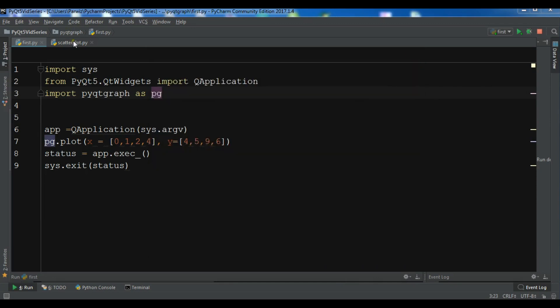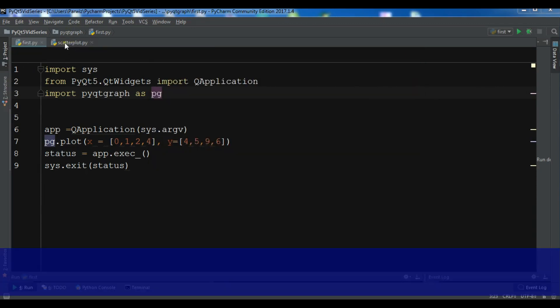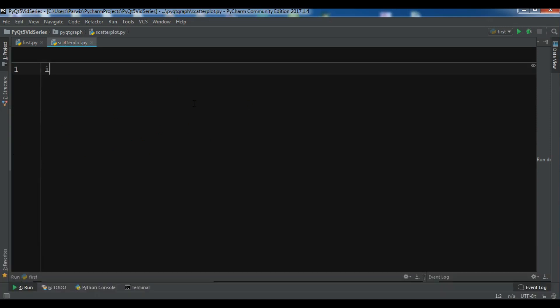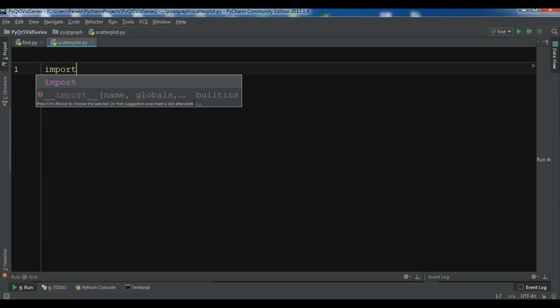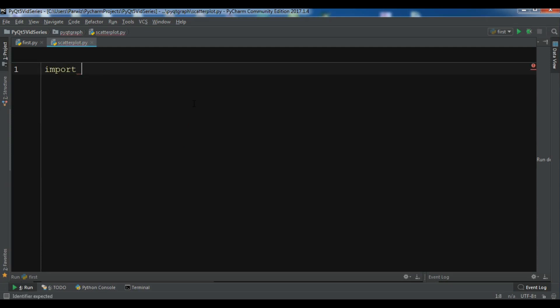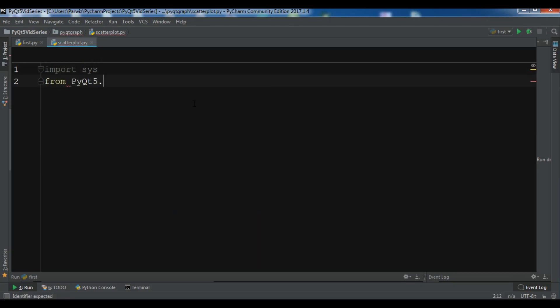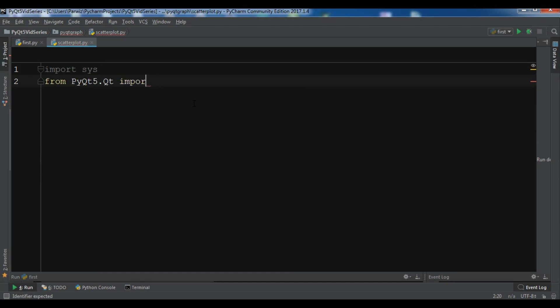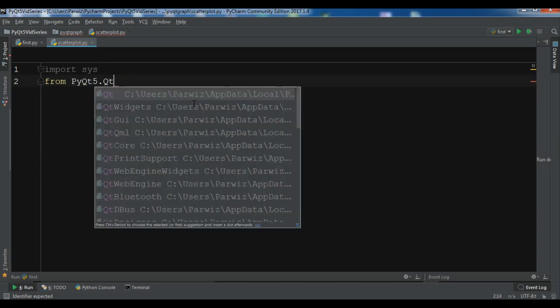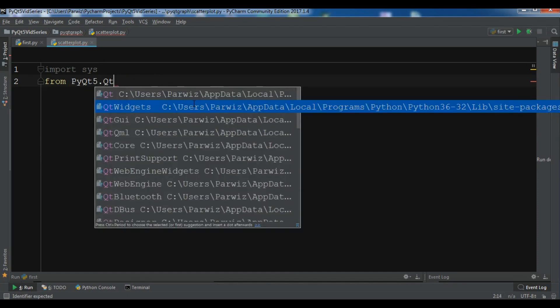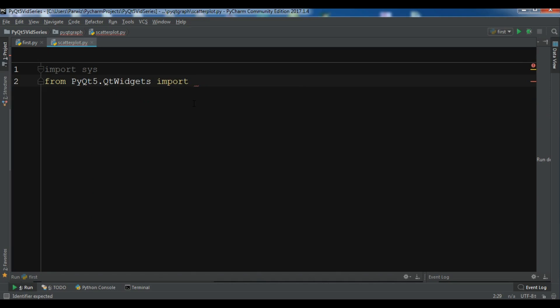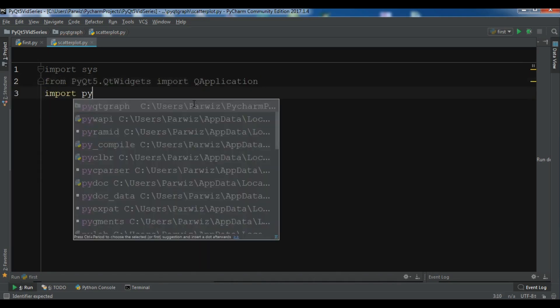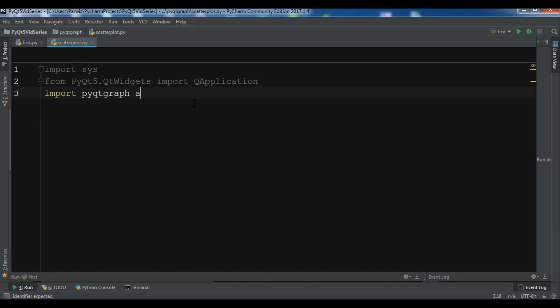I have created a new Python file. First of all, let me import my required libraries. Import sys, and from PyQt5.QtWidgets import QApplication, and import pyqtgraph as pg. Also I need to import numpy as np.